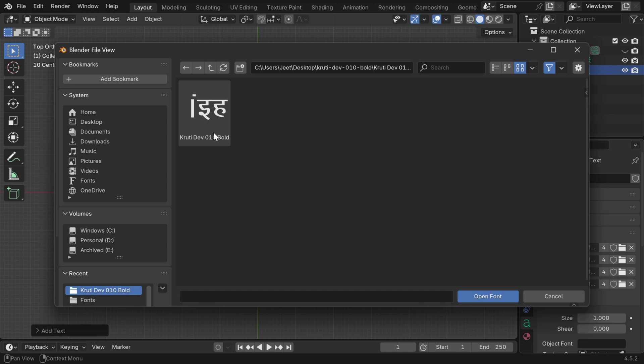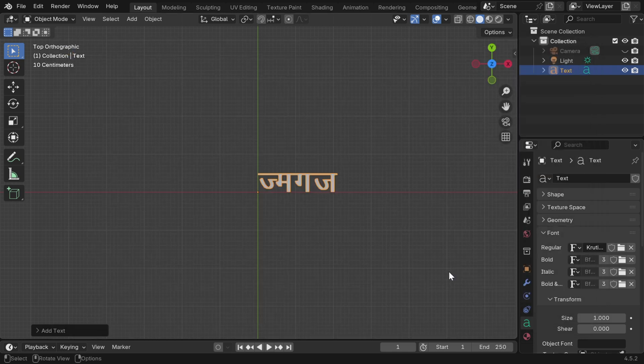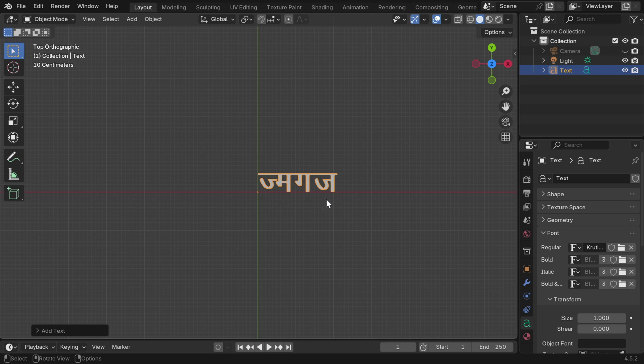We'll select the TTF file, which is called CrudyDev. And we'll immediately get some Hindi text here, but we'll see that it's far from accurate.